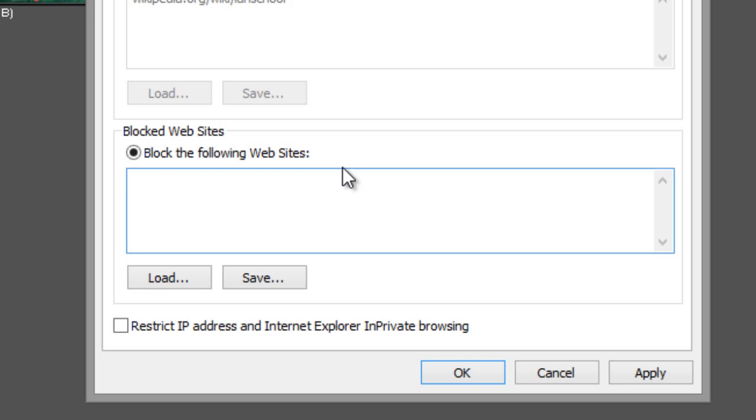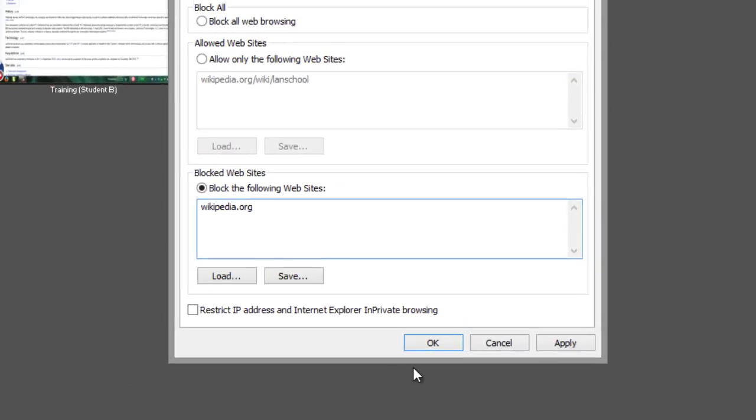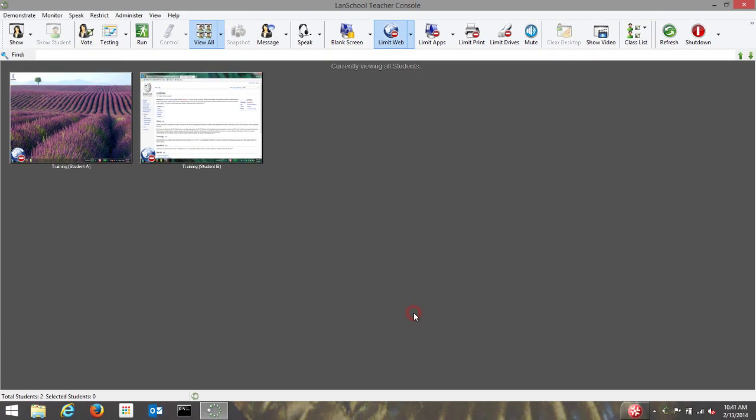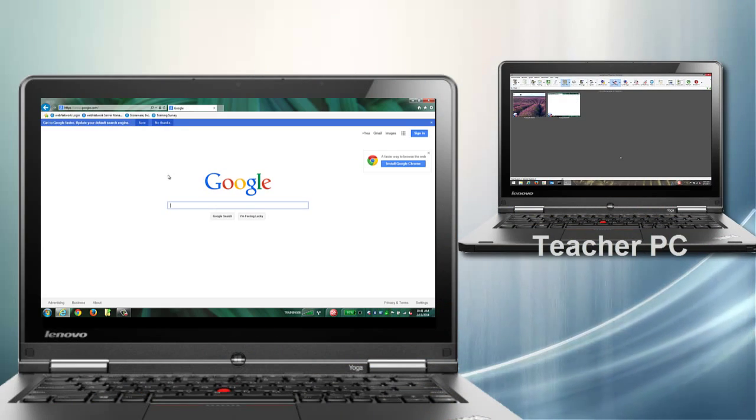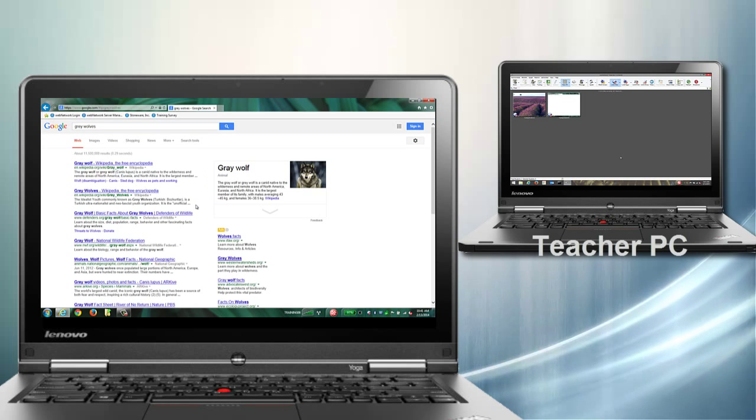For example, if you enter wikipedia.org here, students will be able to research a topic using any website they can find.